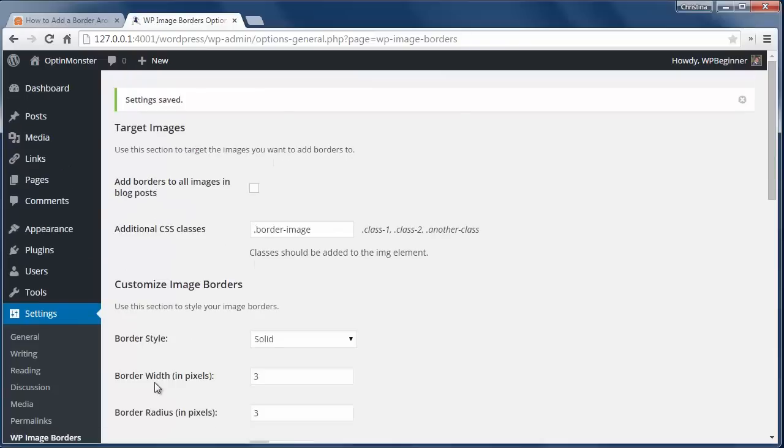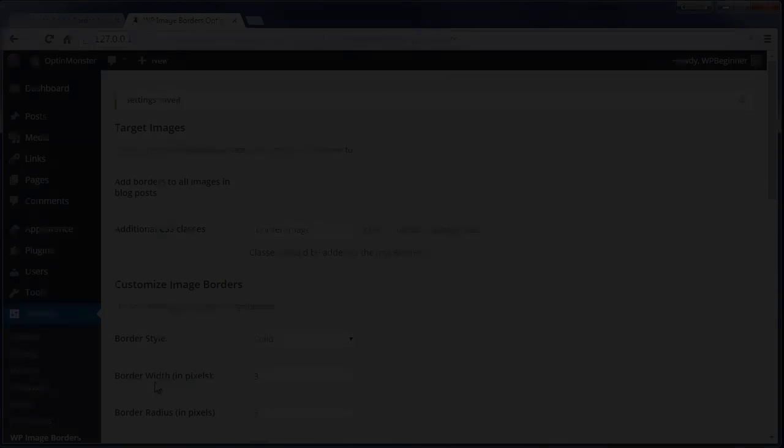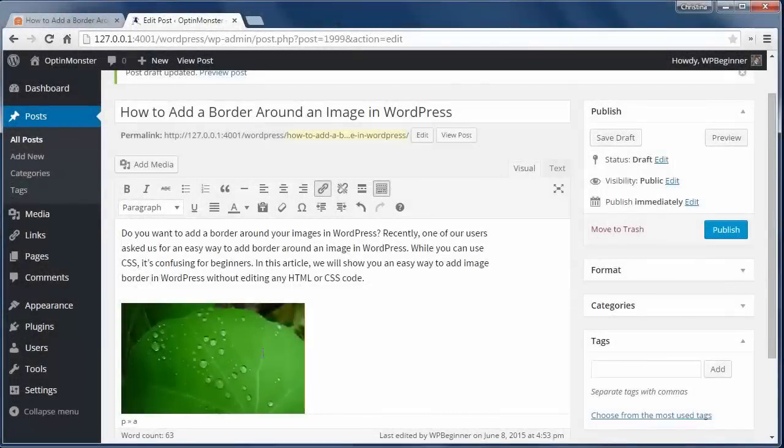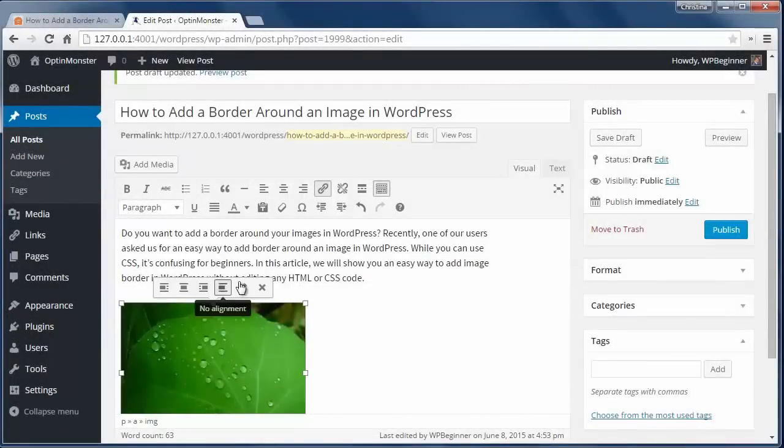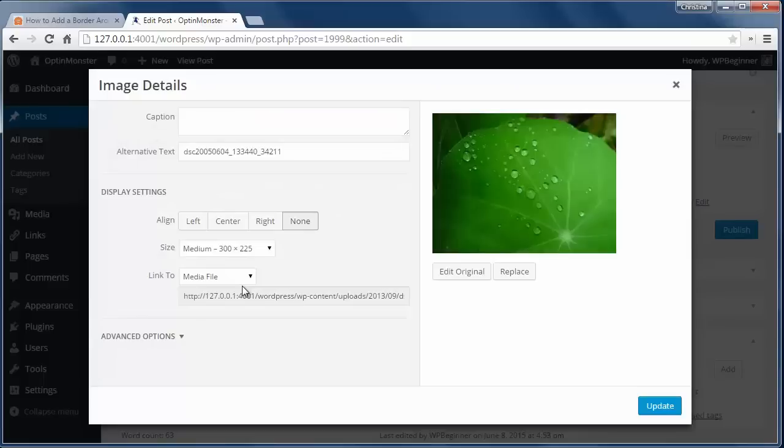If you added borders to all images then you're all set, but if you chose the CSS class then you'll need to add a little bit more work. For every image you want the border around, you just need to add the CSS class.